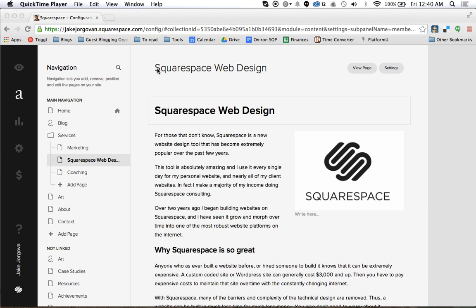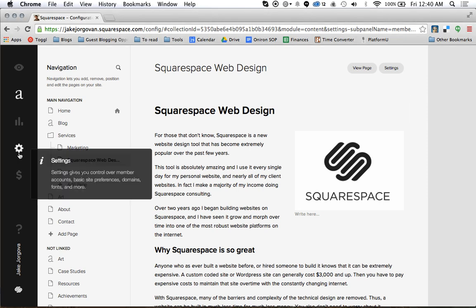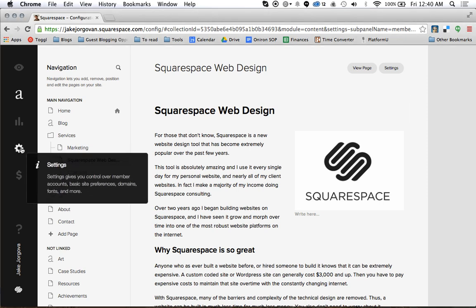To start off, once you're inside Squarespace and you're here in the content editor, you're going to scroll over here to the left-hand side and you're going to click on this gear over here. So you see this little gear icon that says settings.